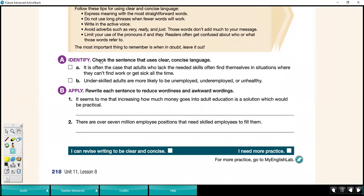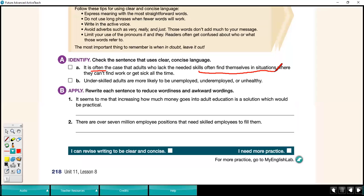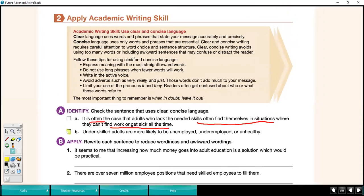Looking at a couple more examples: which sentence shows clear and concise language — sentence A or B? Sentence A says: it is often the case that adults who lack the needed skills often find themselves in situations where they can't find work or get sick all the time. Phrases like 'it is often the case,' 'find themselves in situations,' and 'get sick all the time' are very general and not specific. Compared to sentence B, which is much clearer: underskilled adults are more likely to be unemployed, underemployed, or unhealthy. This sentence is much clearer and more concise.